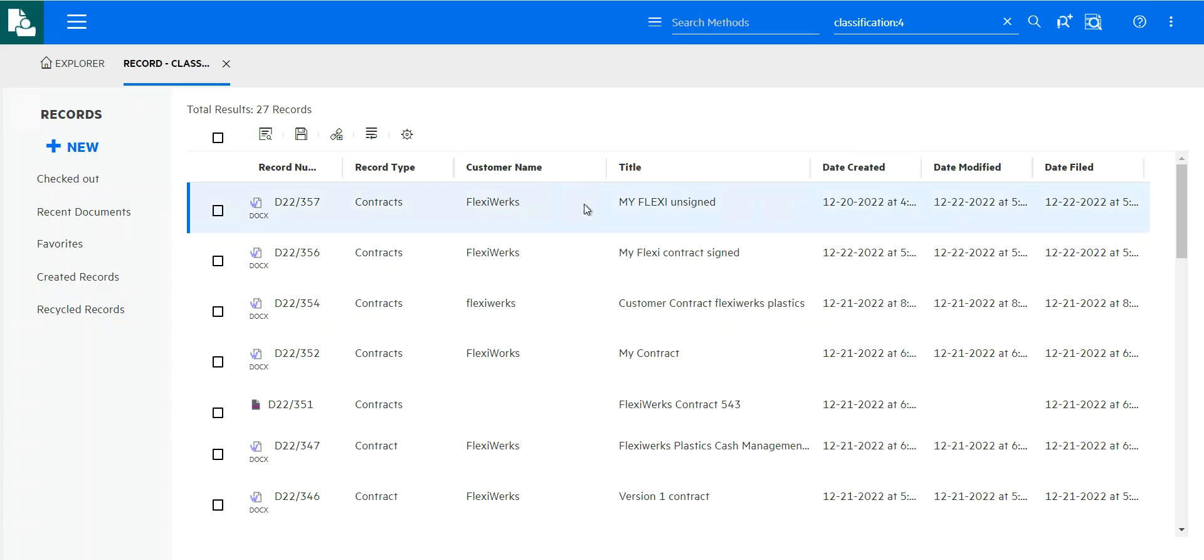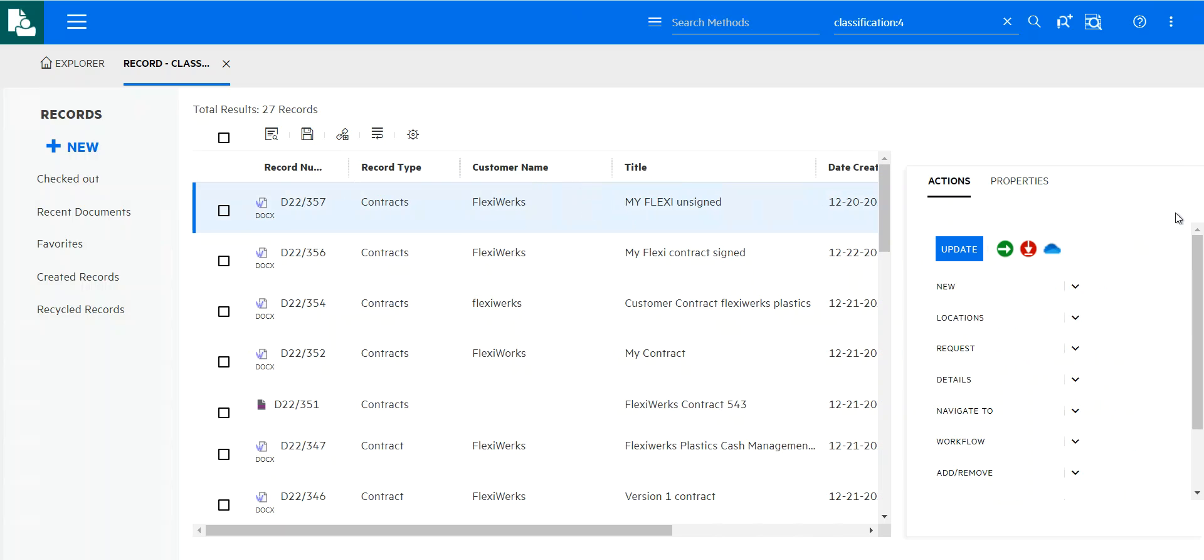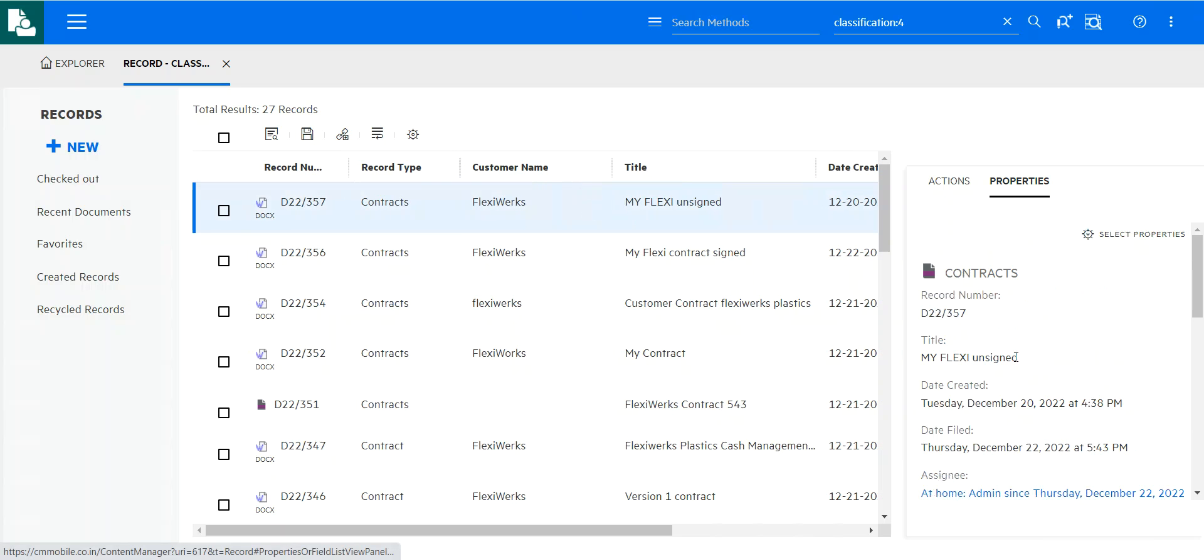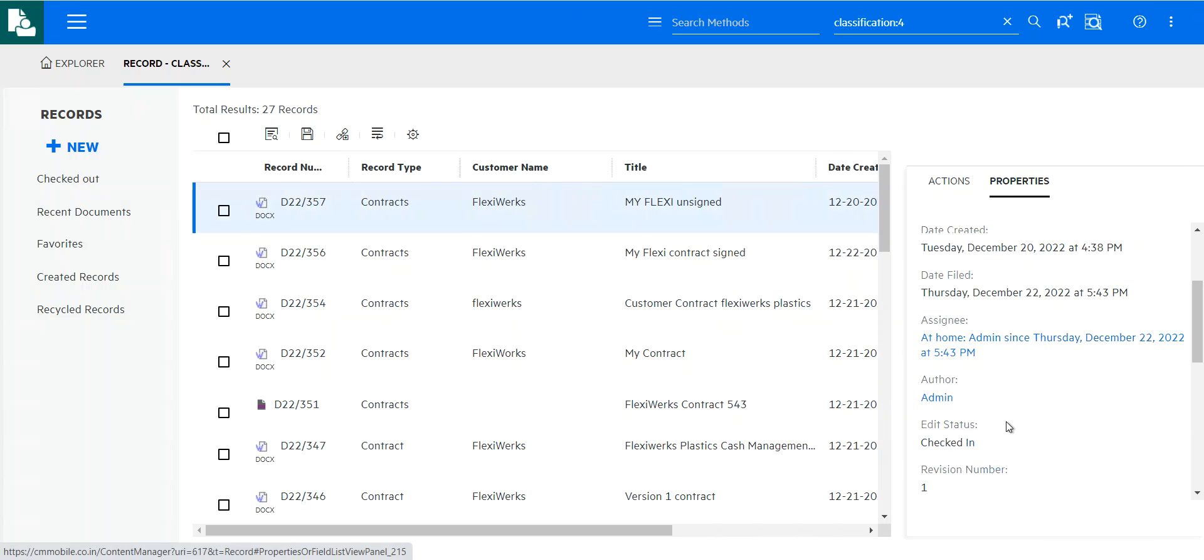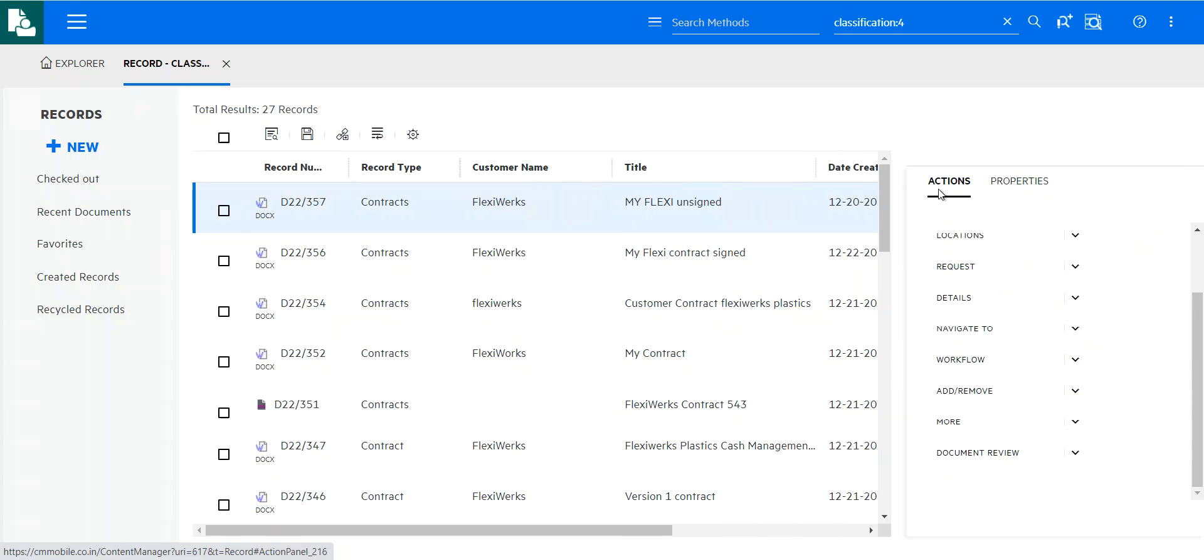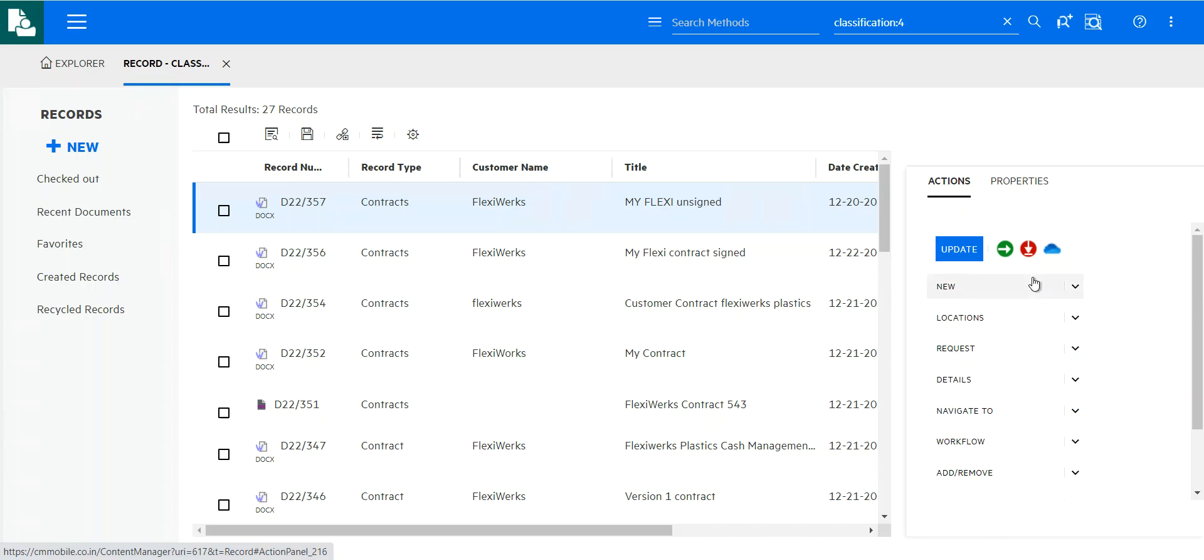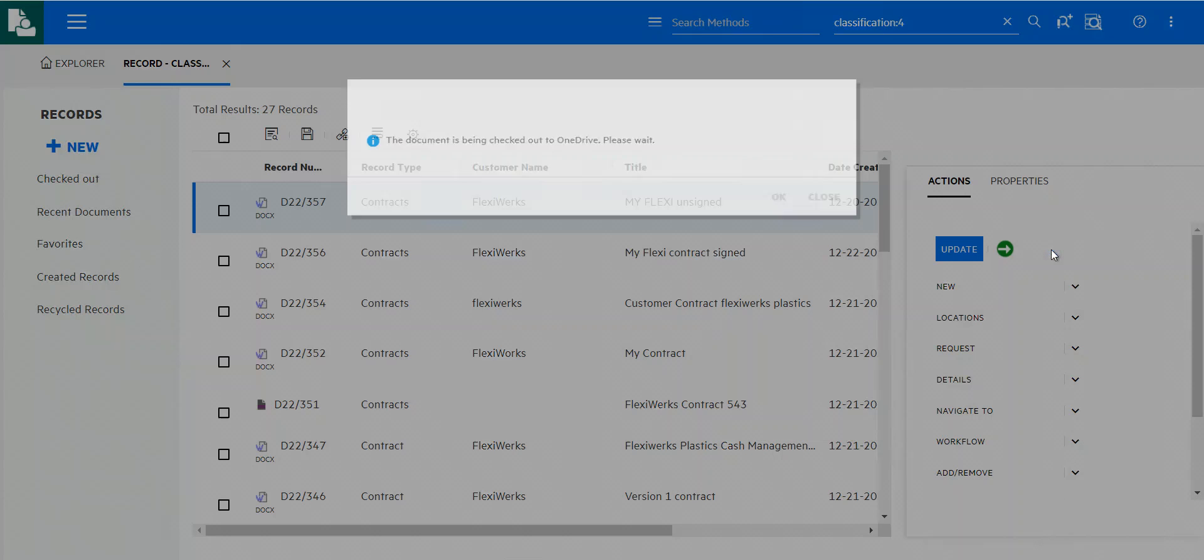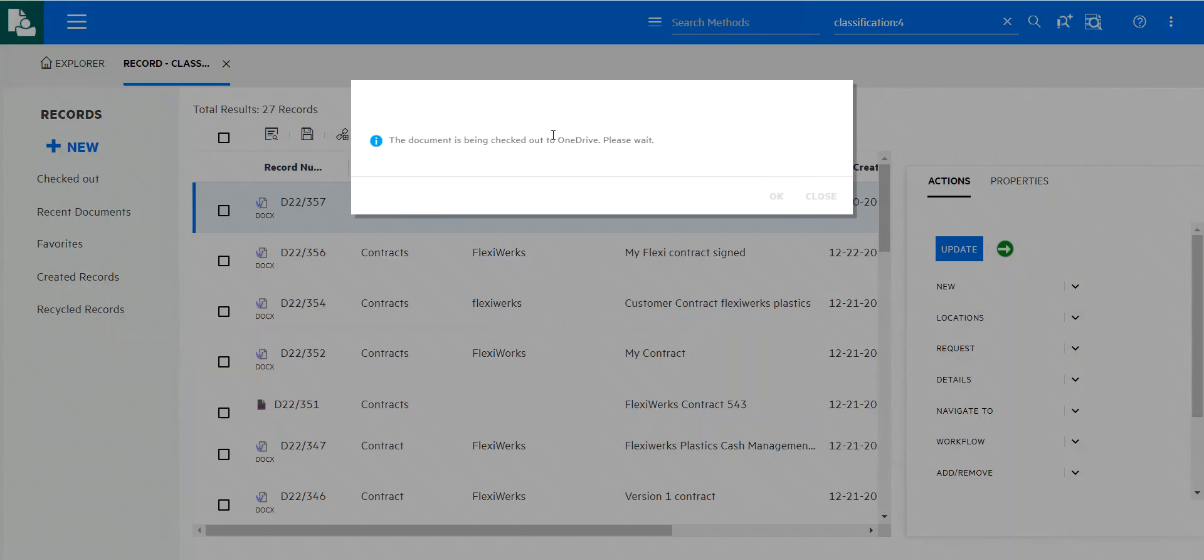And if I were to select and look at the properties, for example, we would see revision number one. So what happens if I want to collaborate on this? Again, maybe using the tools that I'm familiar with. So OneDrive, I want to check this out and collaborate with my colleagues on this as well. I can just check out the document to OneDrive. That's not a problem.